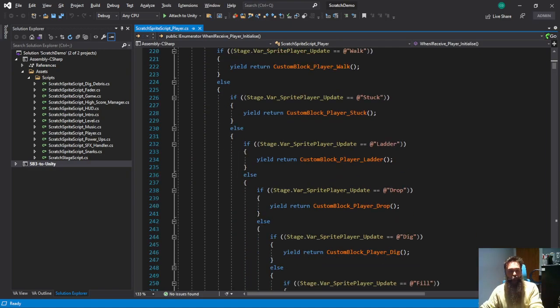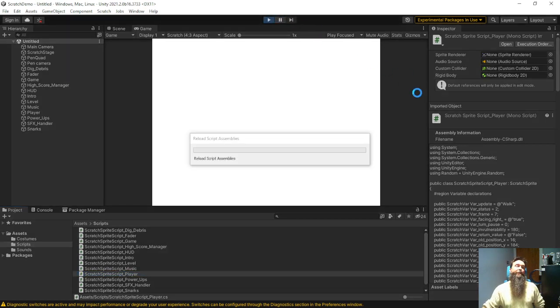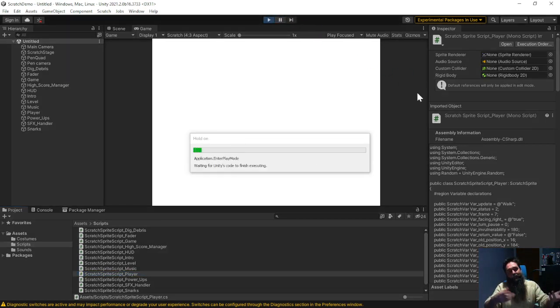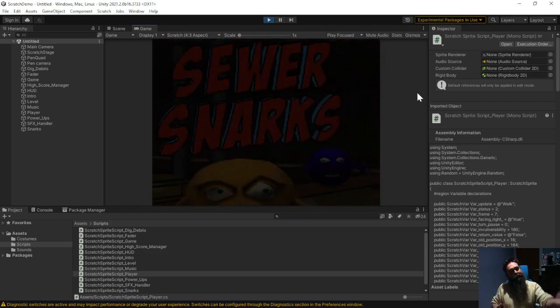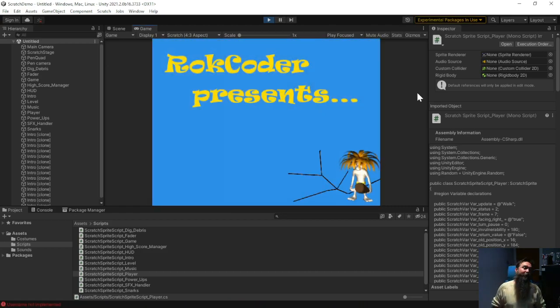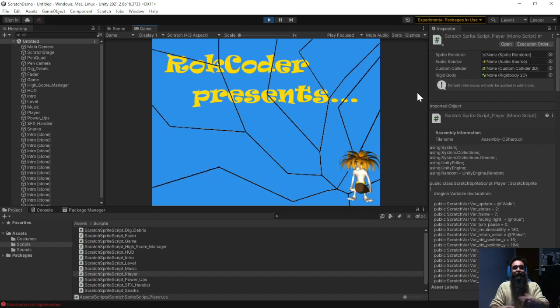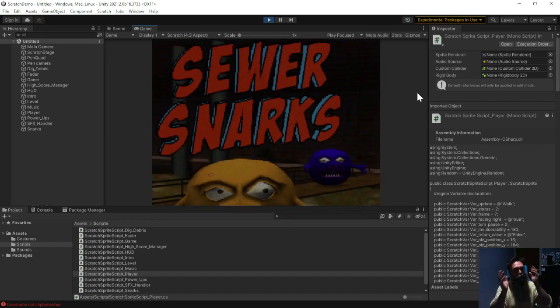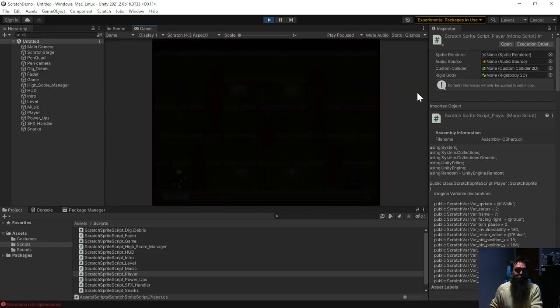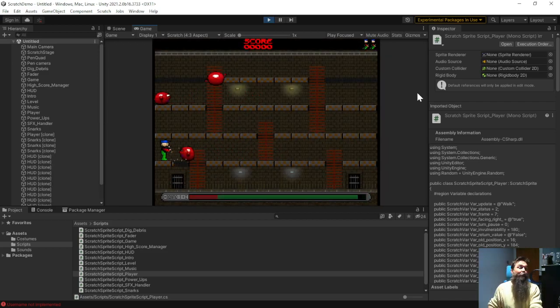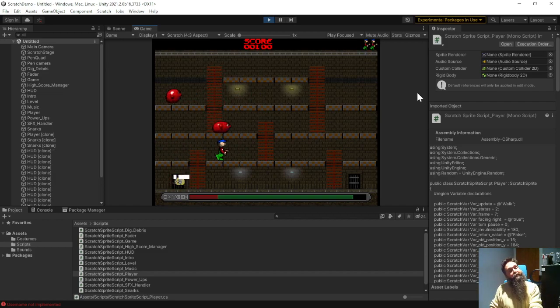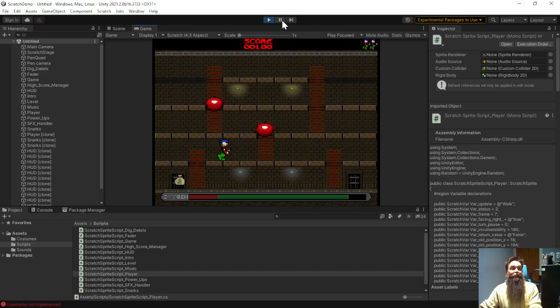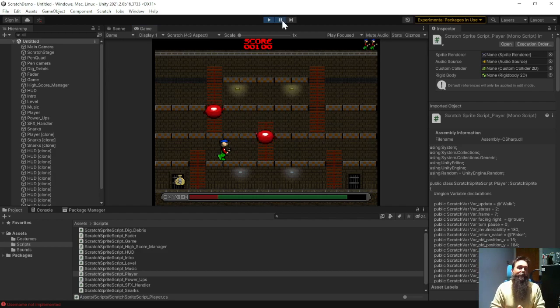And if I go back to the actual Unity project and I press play, then after it's done its initialization it should drop into the full Scratch project but you're playing it now. It's not emulating, it's actually playing from C sharp code inside Unity. It's effectively the same game so it's actually converted it all across. It's a nice way to introduce yourself to Unity.